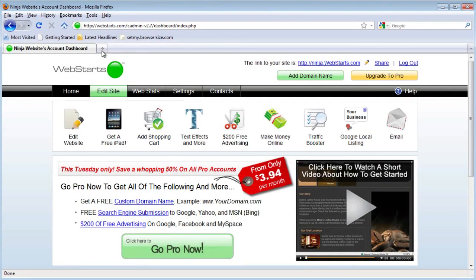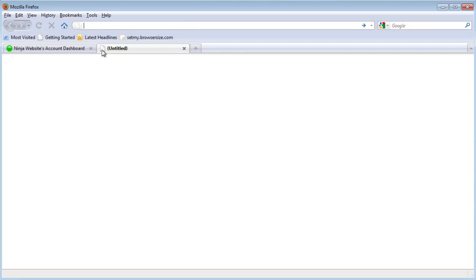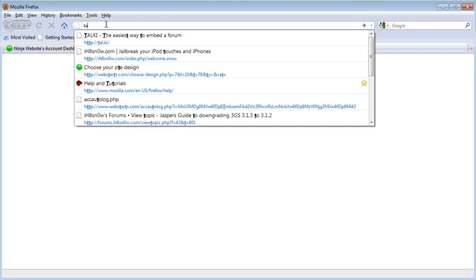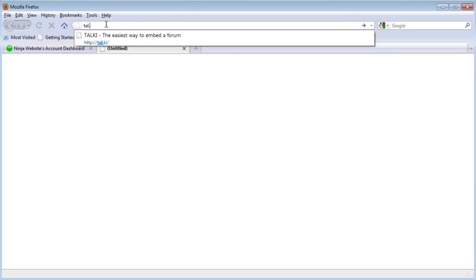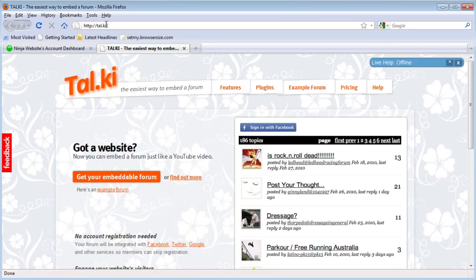In this video, I will show you how to put a forum on your WebSTARTS website. Begin by going to tal.ki. That's where we're going to be getting the forum from.